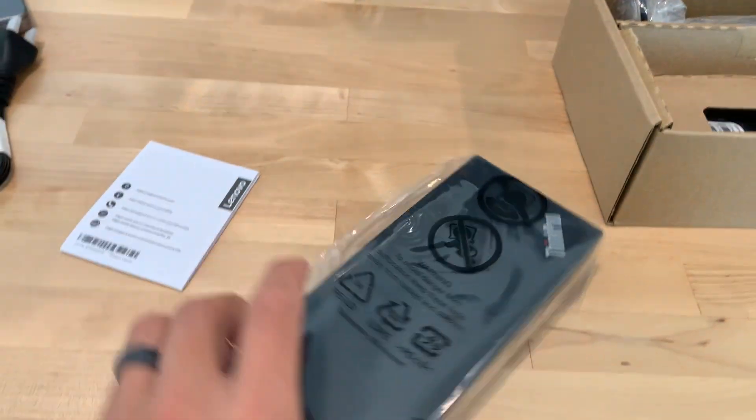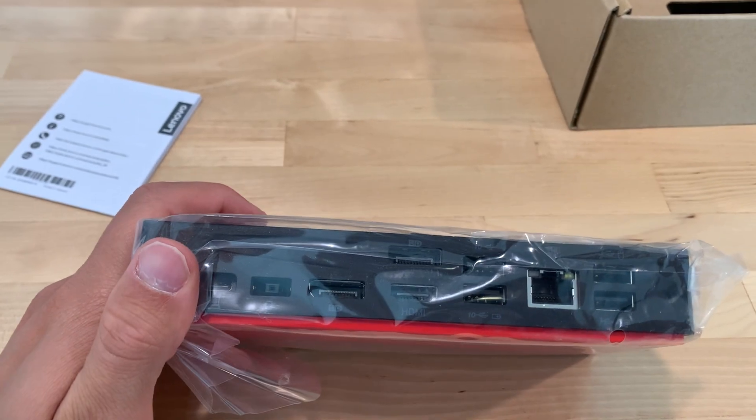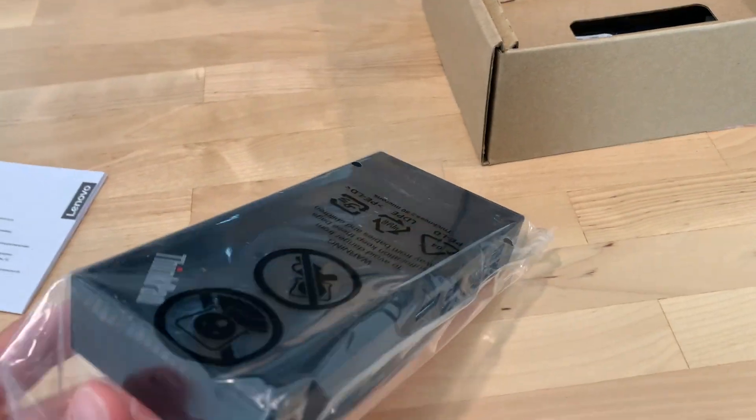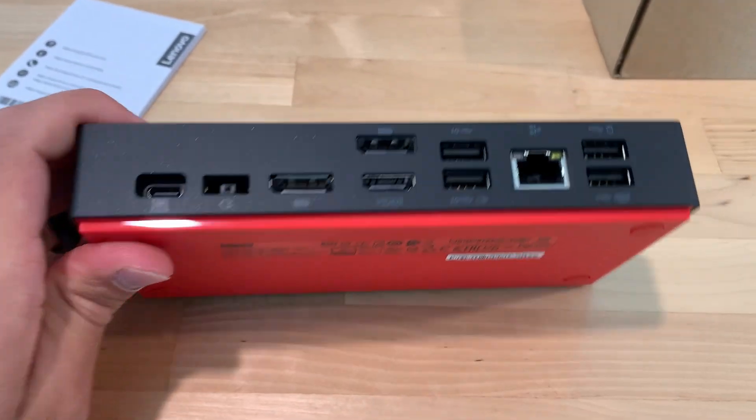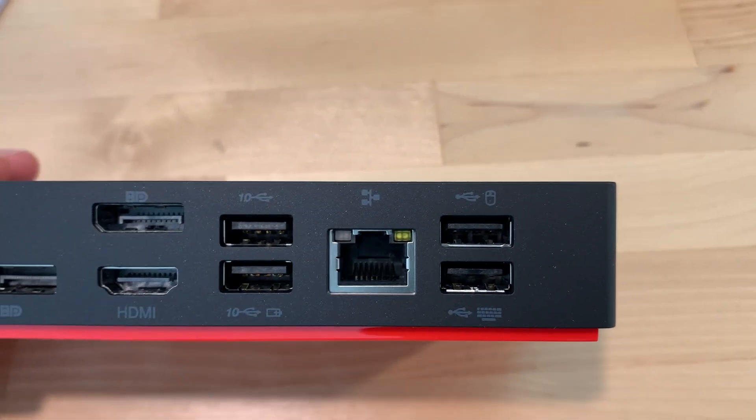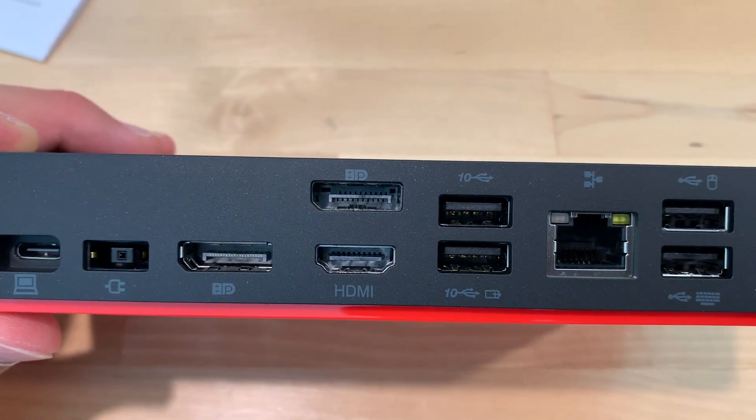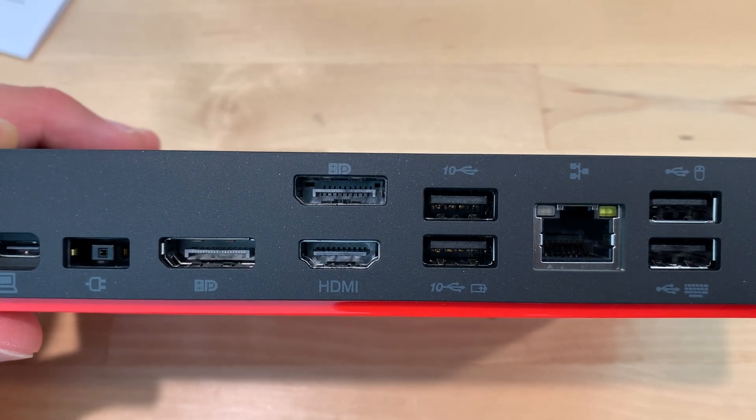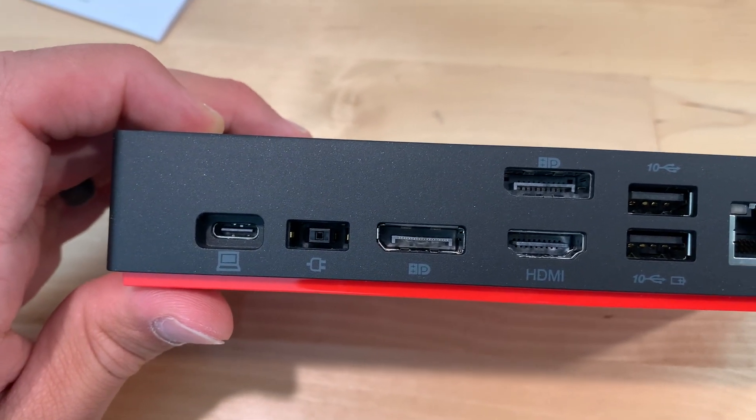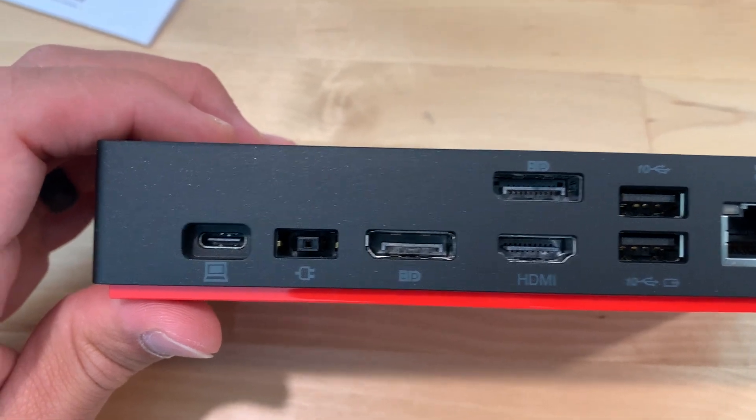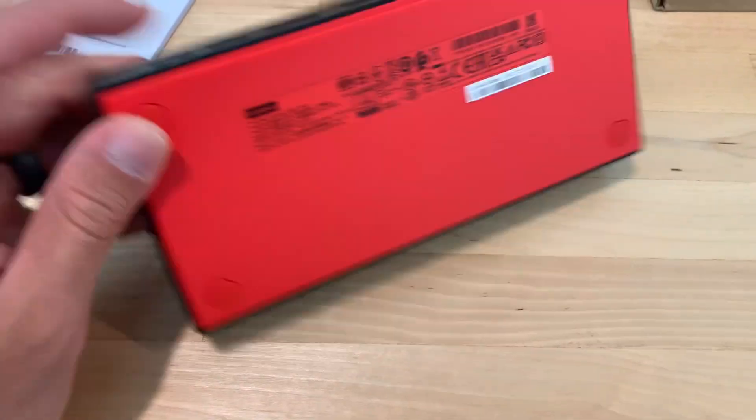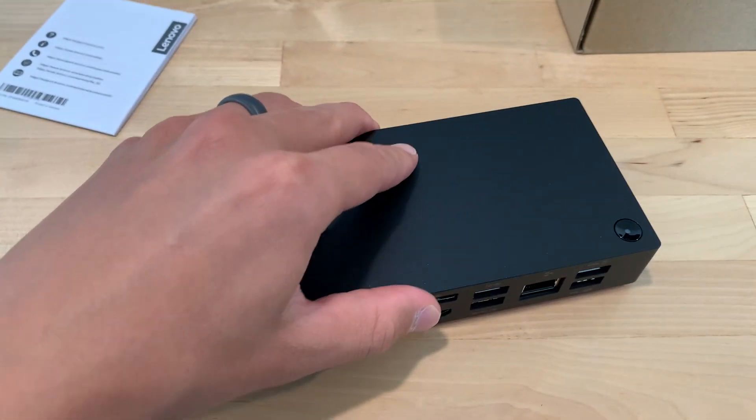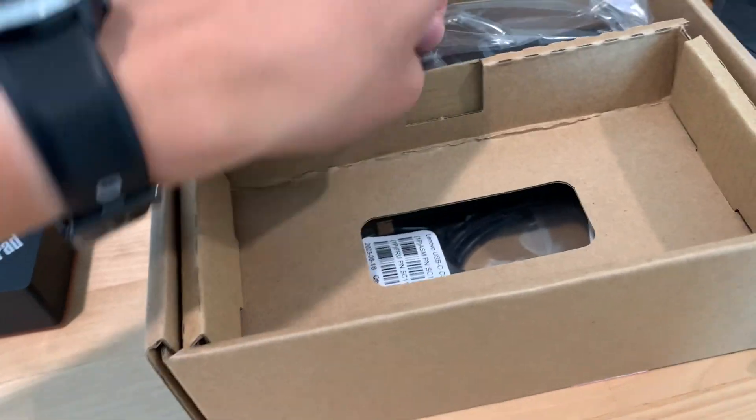Okay, so the back has a bunch of different ports. We got two USB ports, an ethernet port, two more USB ports, a display port up top, and then an HDMI port on the bottom. We got another display port, power to the actual ThinkPad USB-C dock, and then this one is to actually connect it to your laptop. It's got these little grippy bottoms which is nice so it doesn't slide around on your desk.